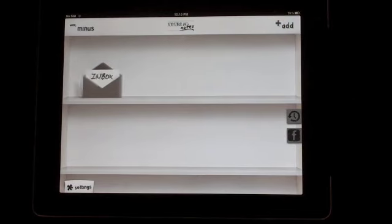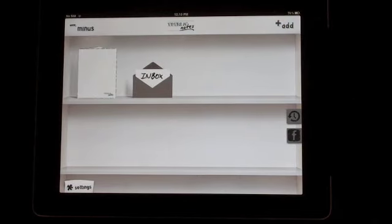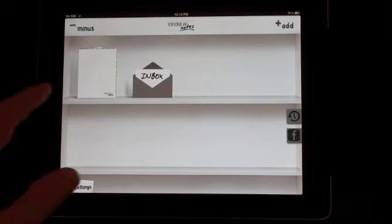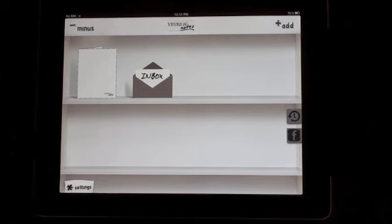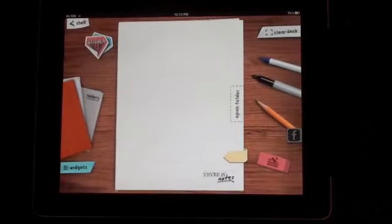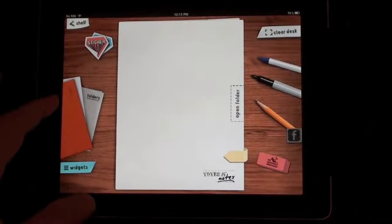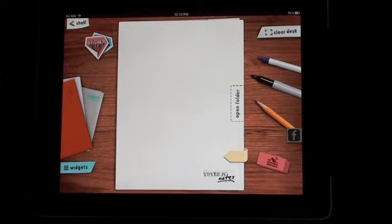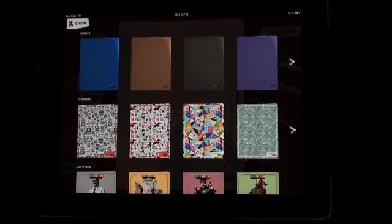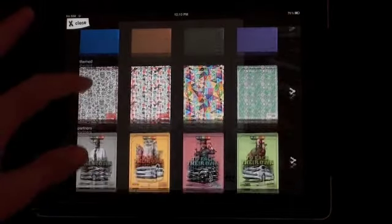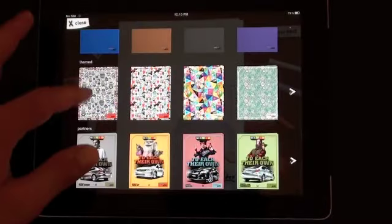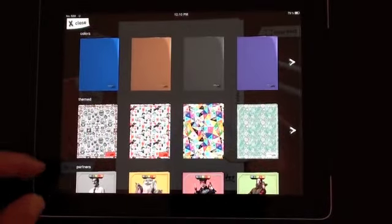If we click on the plus to add a new note, we can then click on the note and we get the choice of having different folder covers. If we click on the folders, we can actually choose a theme for our folder.